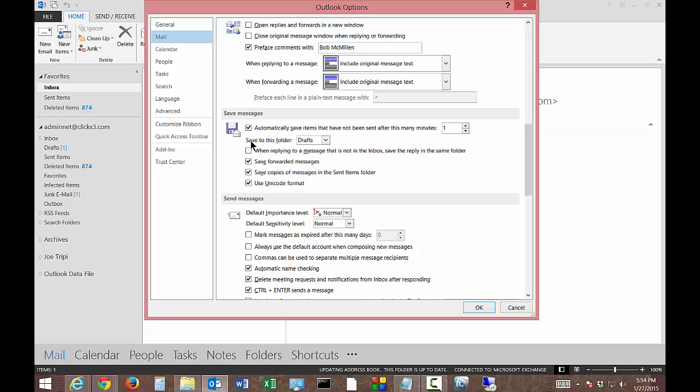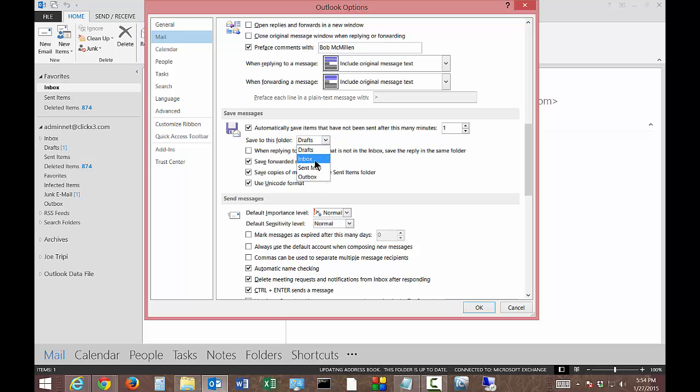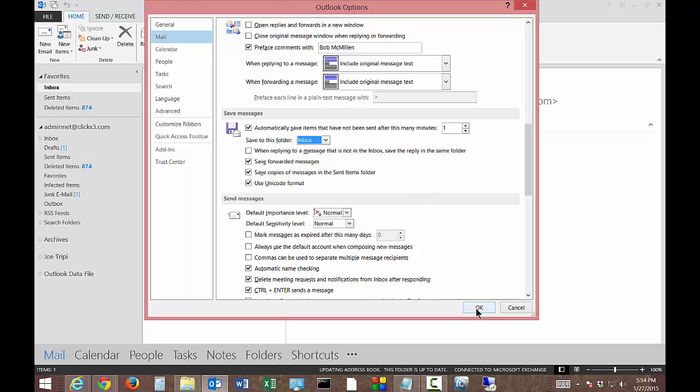So you can also change the Save to this folder. The default is the Drafts folder, but you can certainly change it to one of the other folders if you want. So let's just save it to the Inbox, for instance. So I'm going to click OK.